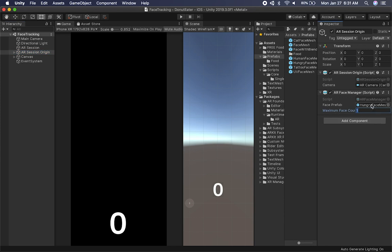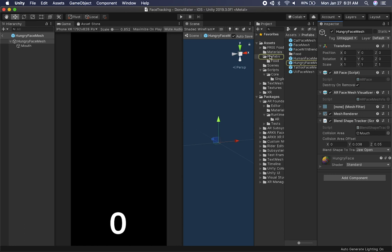The AR session origin has the AR face manager, just like I showed you in the previous video. I have a maximum face count because this prototype is only for one face — I call it the donut eater, but it's actually a food eater. If you double-click on the mesh, I have a mesh with an AR face component, and it also has an AR face mesh visualizer. I also have a blend shape tracker, which is the component that gets the information from ARKit.